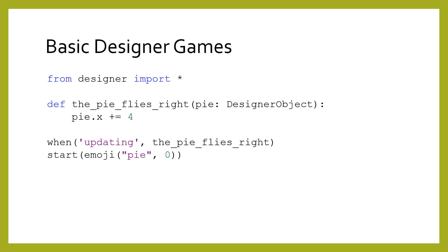We have previously used designer to make simple interactive games that respond to our mouse clicks and keyboard presses. A central premise in those games was the current game state, which at that point could only be a single designer object. You may recall that we had a pie floating across the screen, or spinning, by calling the appropriate designer functions like change_x and turn_left.